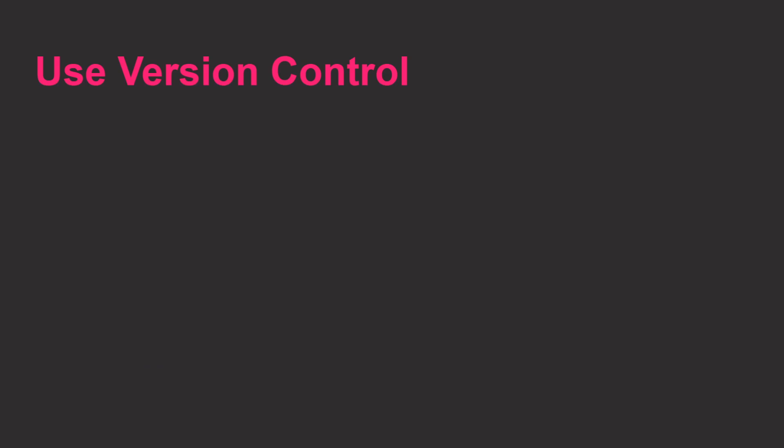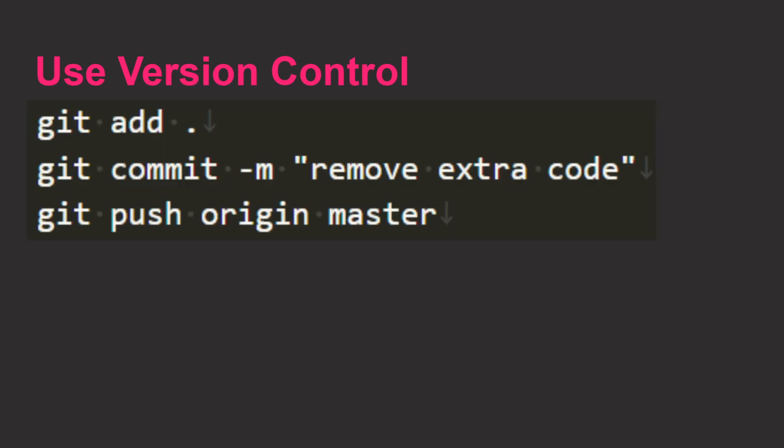The last tip is to use version control. The most common one is git. It's 2024. How are you still losing your work? My project corrupted, so I just lost five years of work.